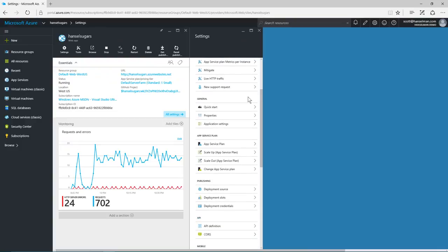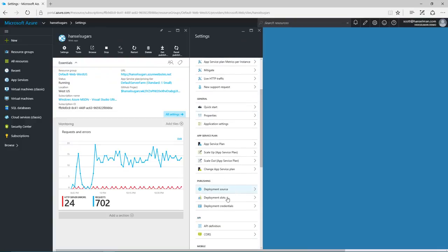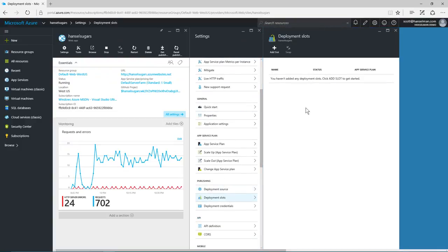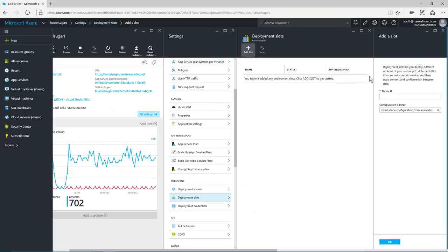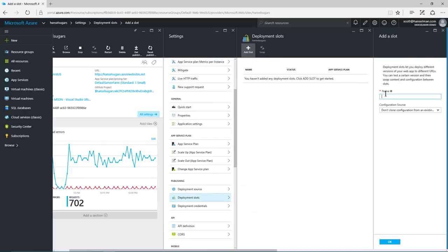Once deployment is set up, Azure App Services have deployment slots. I can create dev, test and staging and automatically deploy and then switch to production.